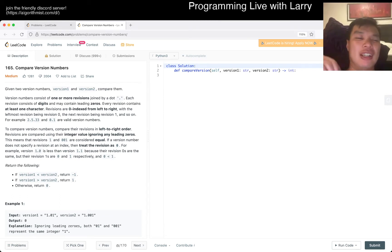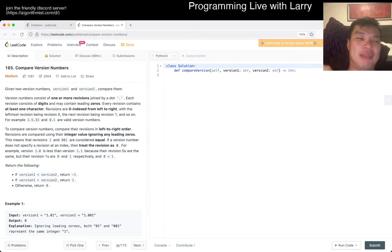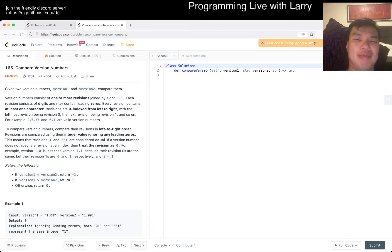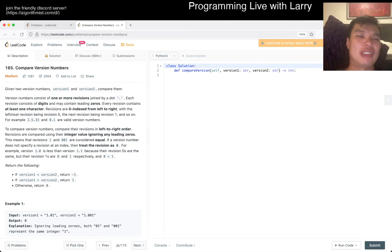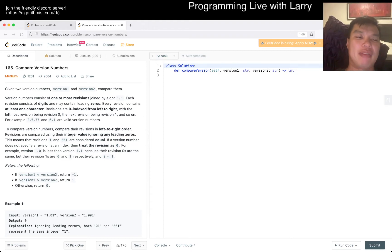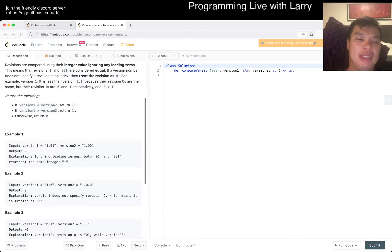I'm just tired because I haven't been sleeping enough given all these random issues. So yeah, today's problem is compare version numbers, 165. Okay, what does that mean?